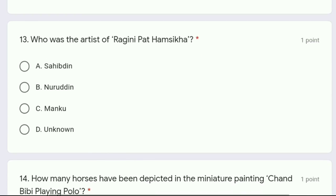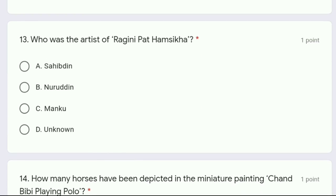Question 13: who was the artist of Ragini Paddhamsika — Shahibdeen, Nuruddin, Manku, or unknown? The correct answer is unknown, because till now we have not identified the name of the artist of Ragini Paddhamsika.